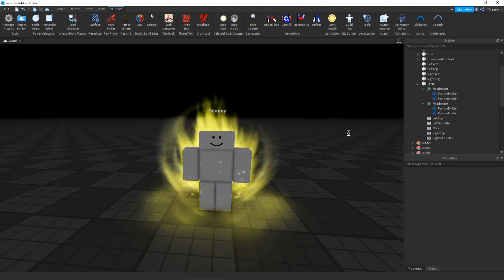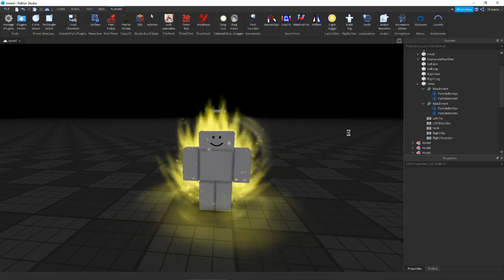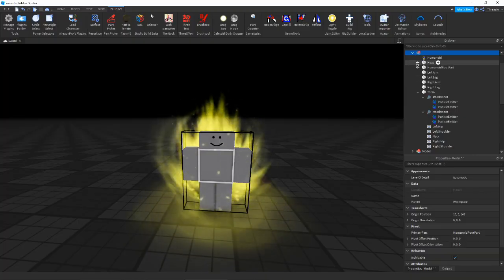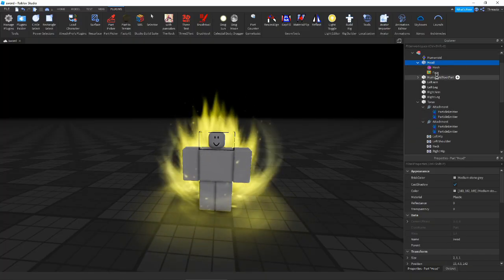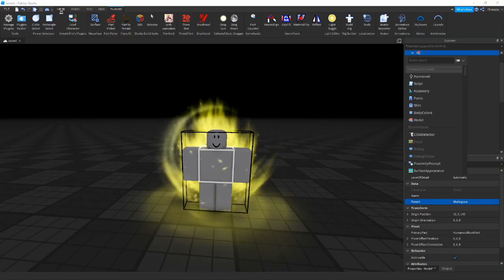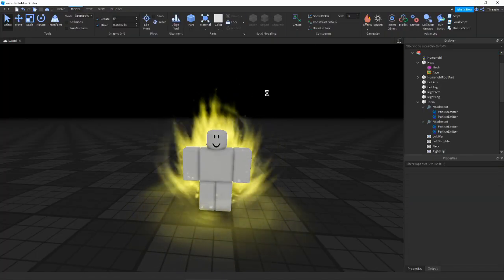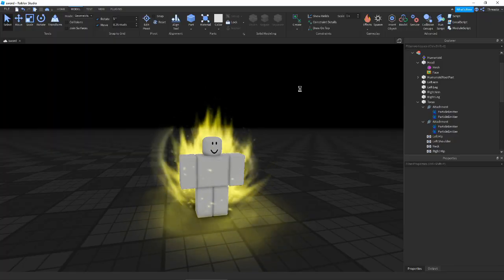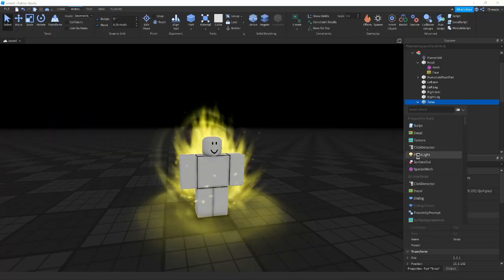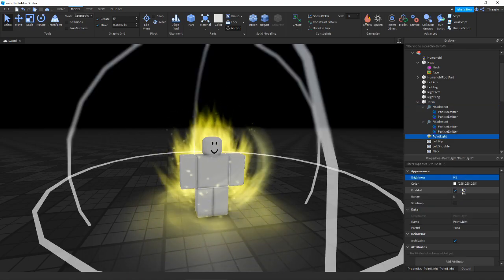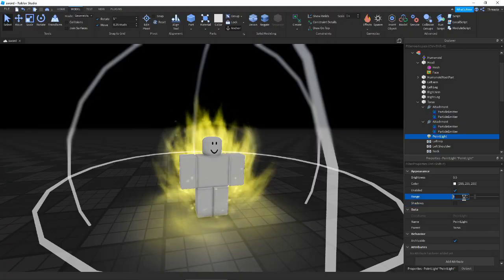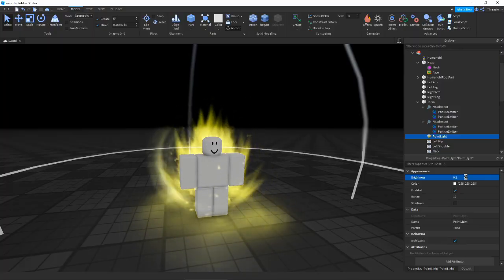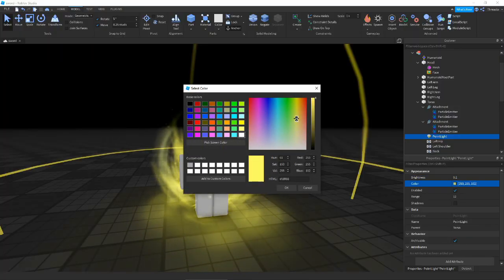And that is definitely thumbnail worthy — it's probably going to be the one in the thumbnail. Let's go ahead and give this a name real quick, and give this dummy a little head and color him white or something. Now let's add a point light, make it a little bit more dim, give it some range, no shadows, and change the color as well. There we go.